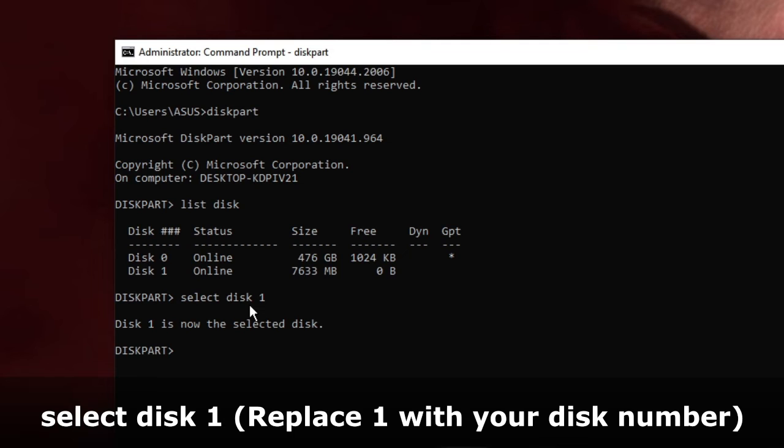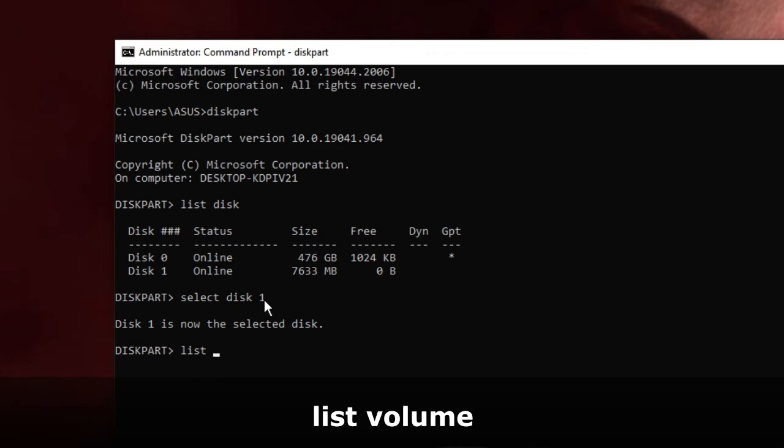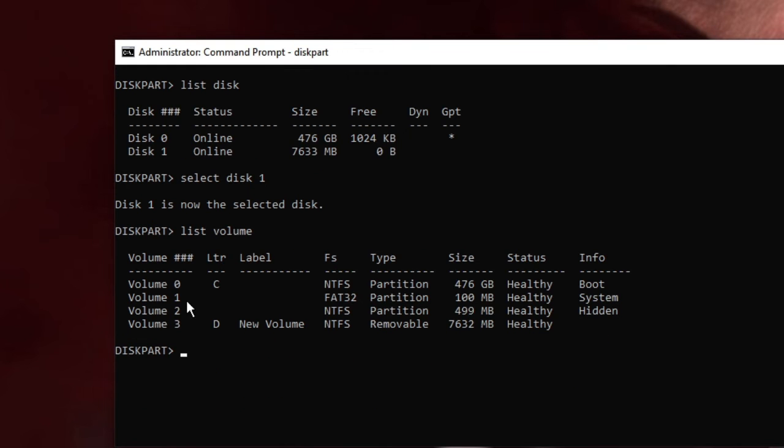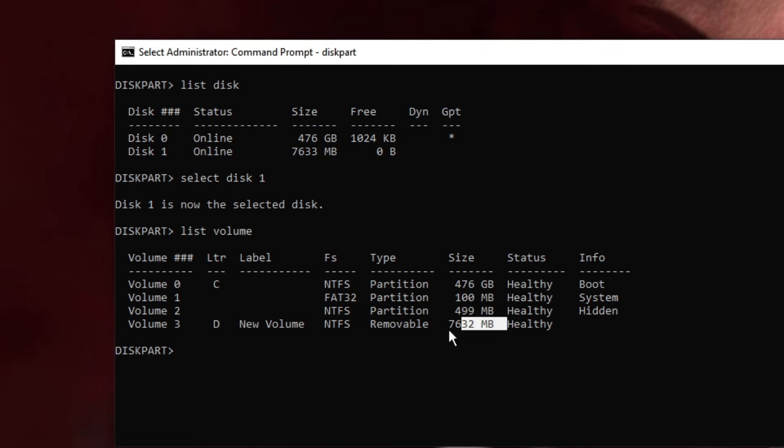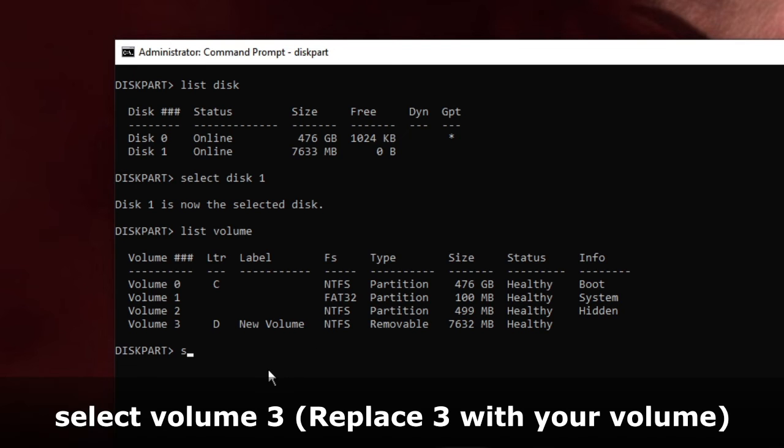Hit Enter, and then we have to type 'list volume' to see how many volumes are on the drive. Hit Enter. It shows there are four volumes on my removable drive. I need to select the one which is removable and matches the size.